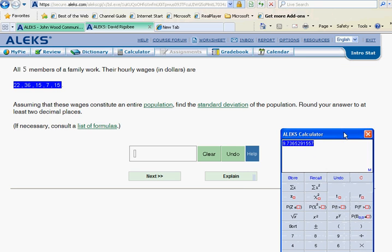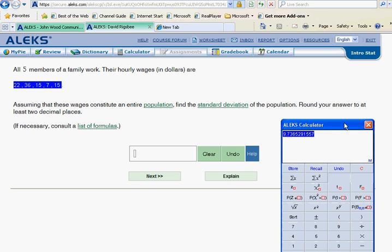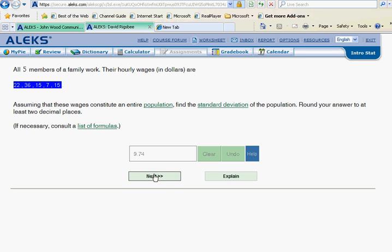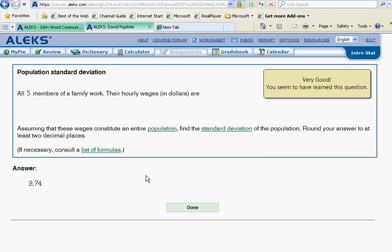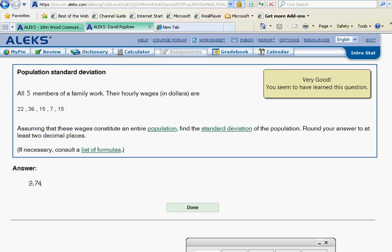And of course here they want this to two decimal places, so 9.74 should give us what we want. And let's check it. This is quite a bit easier than doing it the way that ALEKS should give us.